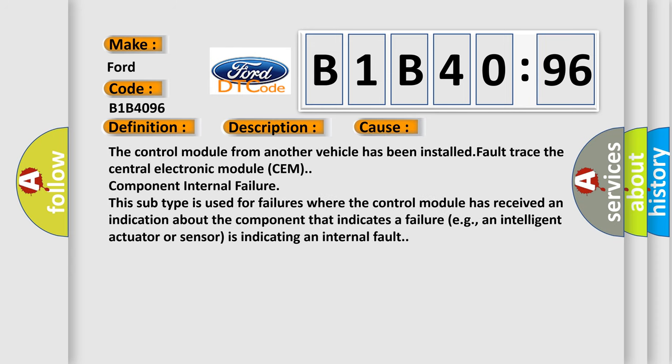This diagnostic error occurs most often in these cases: The control module from another vehicle has been installed; Fault trace the Central Electronic Module SEM component Internal Failure. This subtype is used for failures where the control module has received an indication about the component that indicates a failure, e.g., an intelligent actuator or sensor is indicating an internal fault.